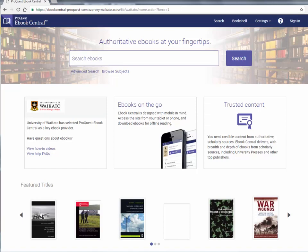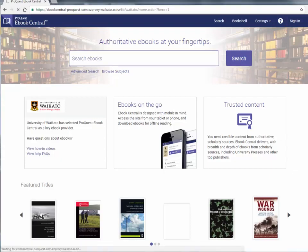An eBook Central account is free. You do need a username and password, but your information is not shared with any third parties.